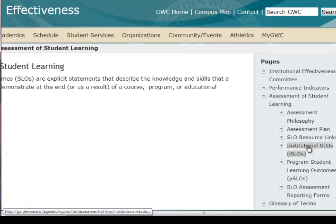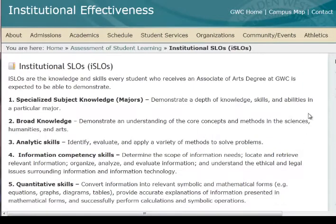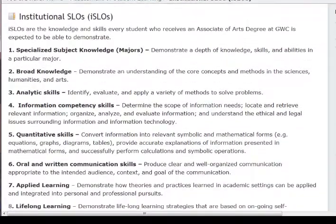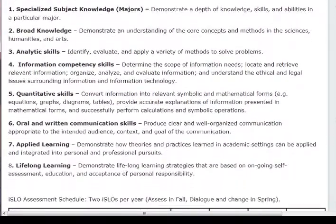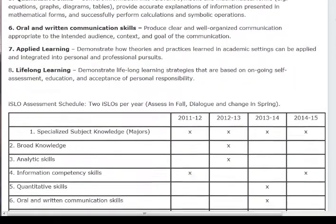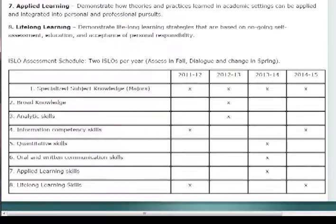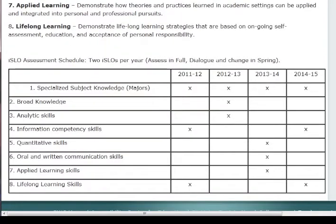As background information, go ahead and click on Institutional Student Learning Outcomes. Here you see the outcomes listed, and at the bottom of the page you see a schedule that goes to 2015, listing the specific outcome and when we're going to assess it.